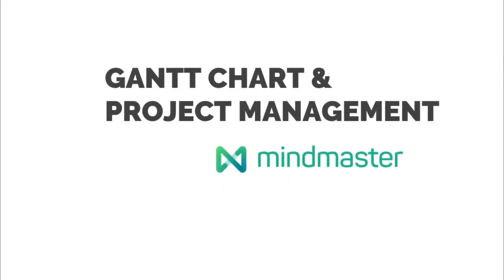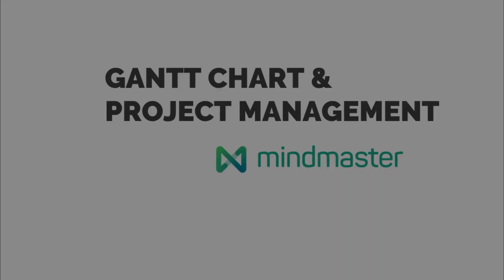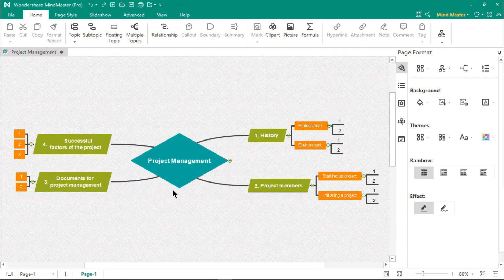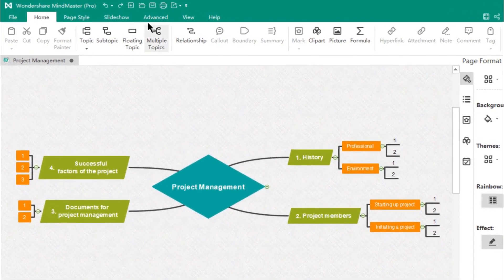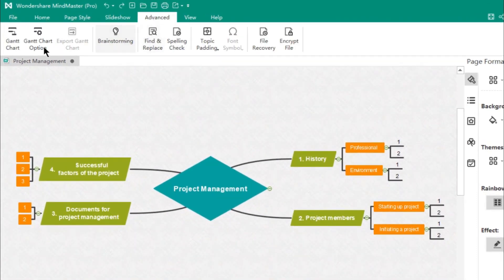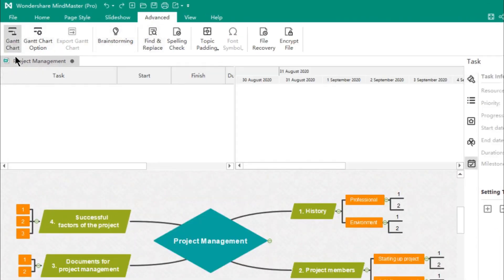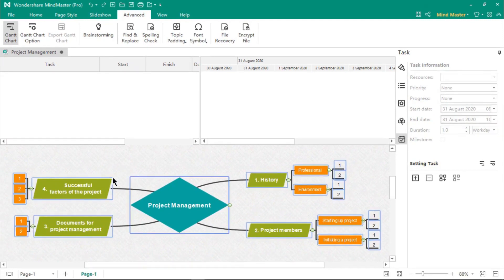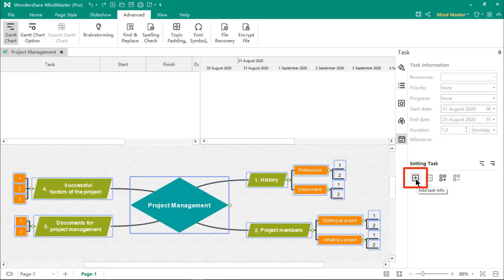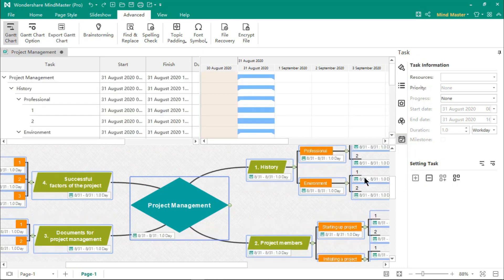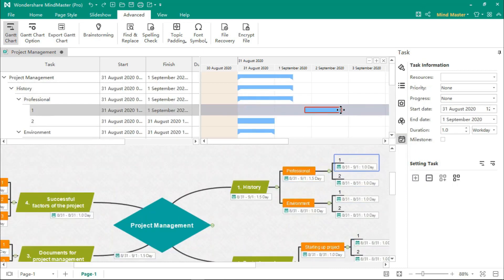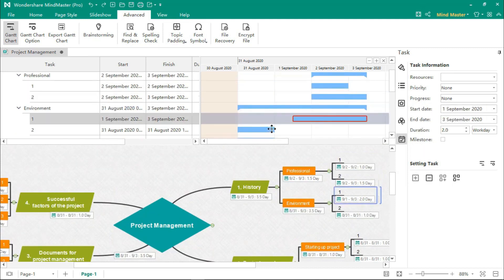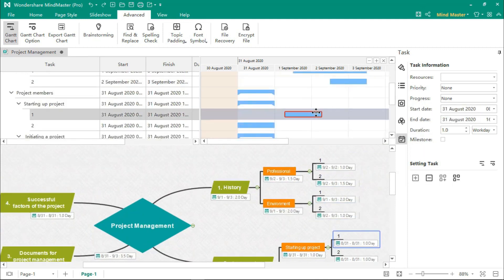Preparing Gantt charts from mind maps is quite easy. In Mind Master, go to the Advanced tab, and then click on Gantt chart. Select all the topics of mind maps, and then click on Add Task Information. You can see all our mind map topics and now list it into Gantt charts.